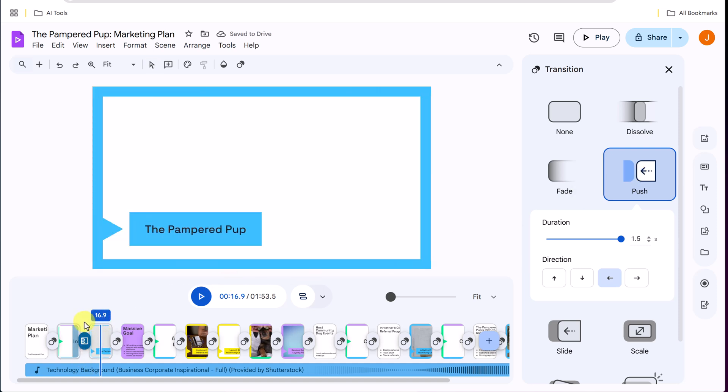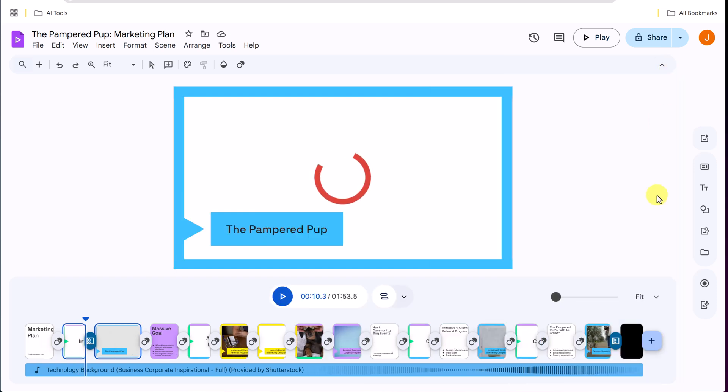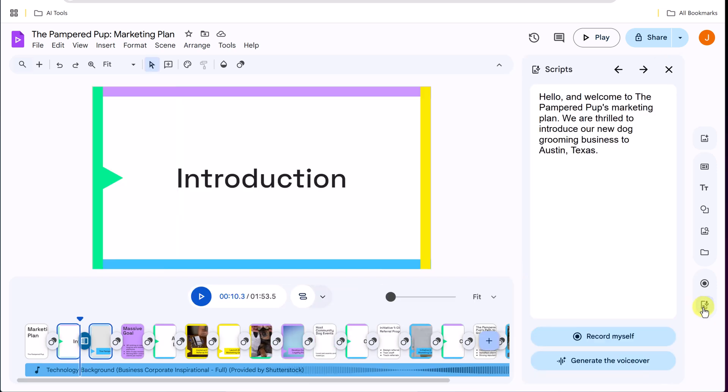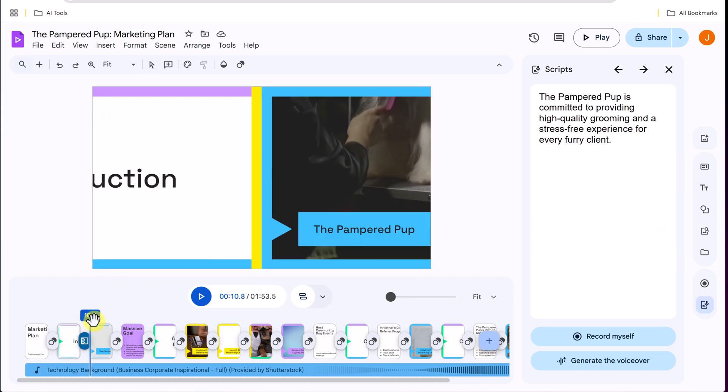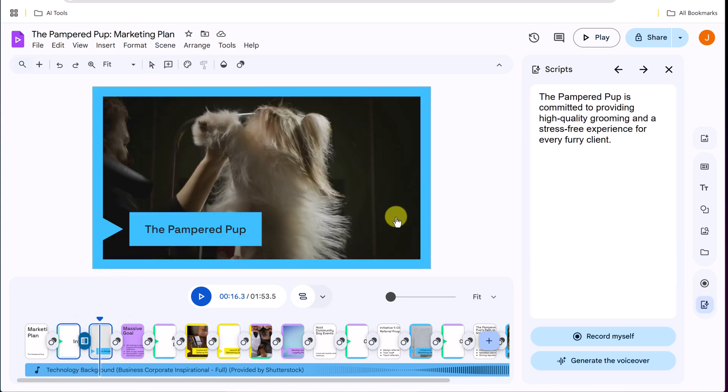Now, the one thing the AI did for me already, is it added script. So if I click on this bottom one here, the scripts, each of these had a script to this. Now I could go through and edit it. The AI created me the script. I could write what I want. I could record myself.